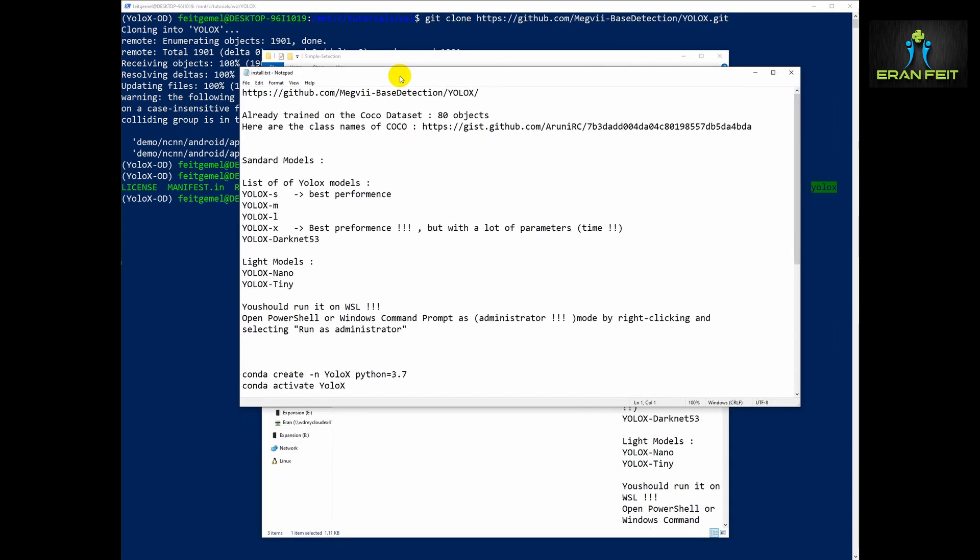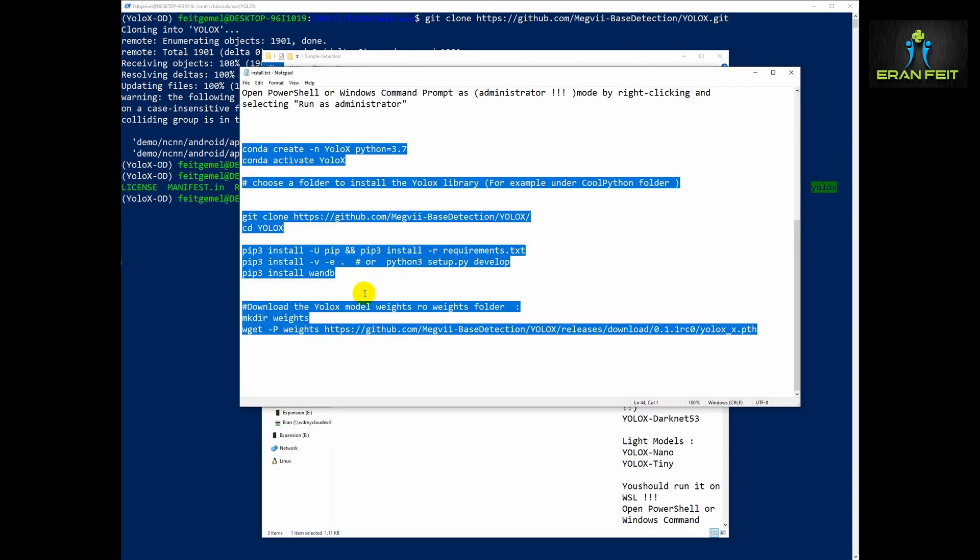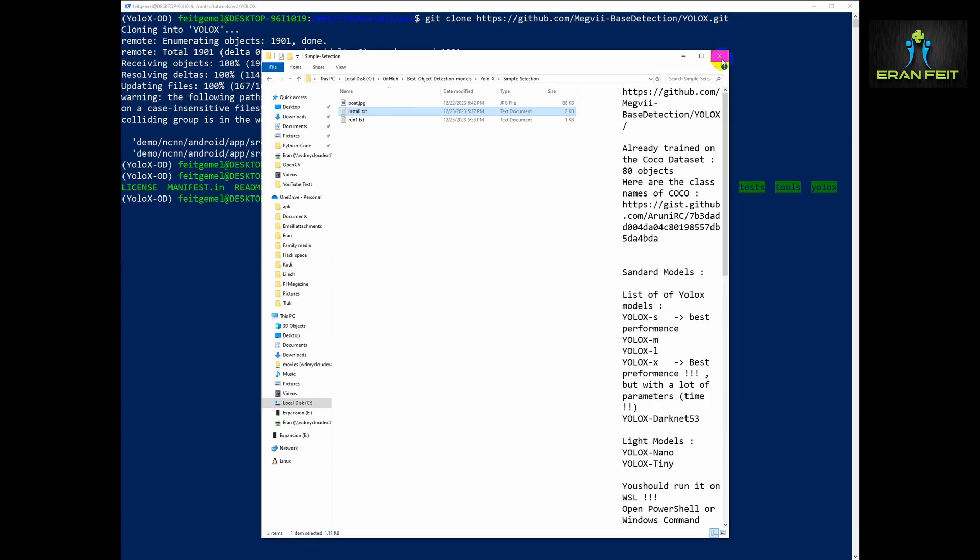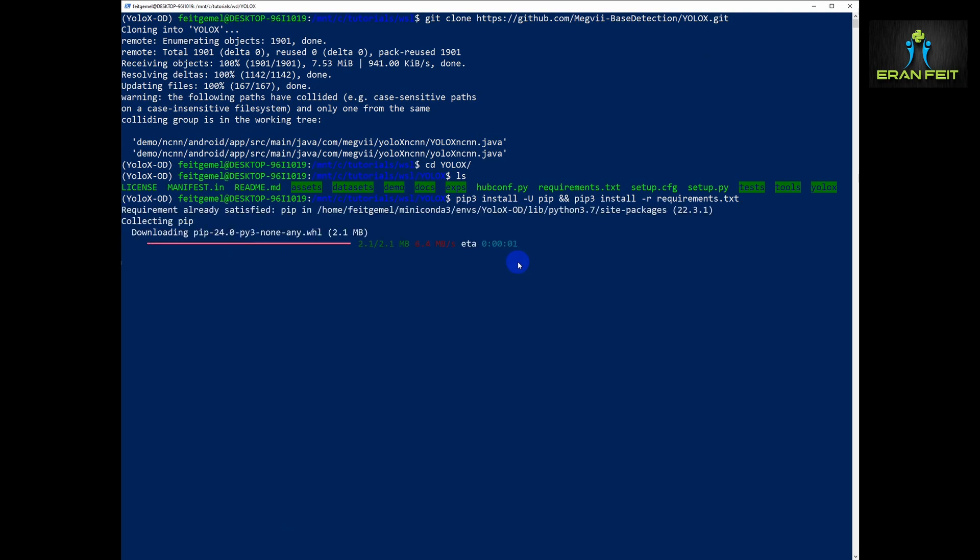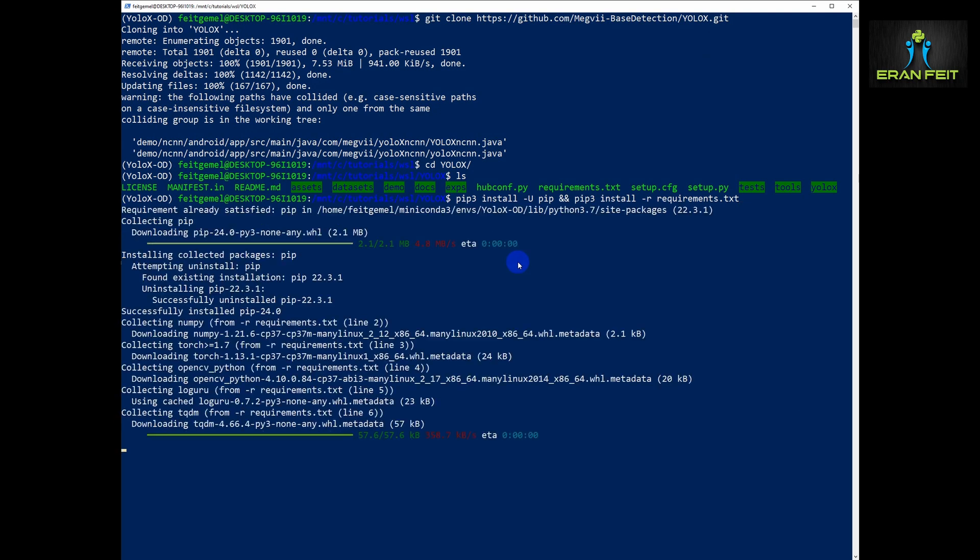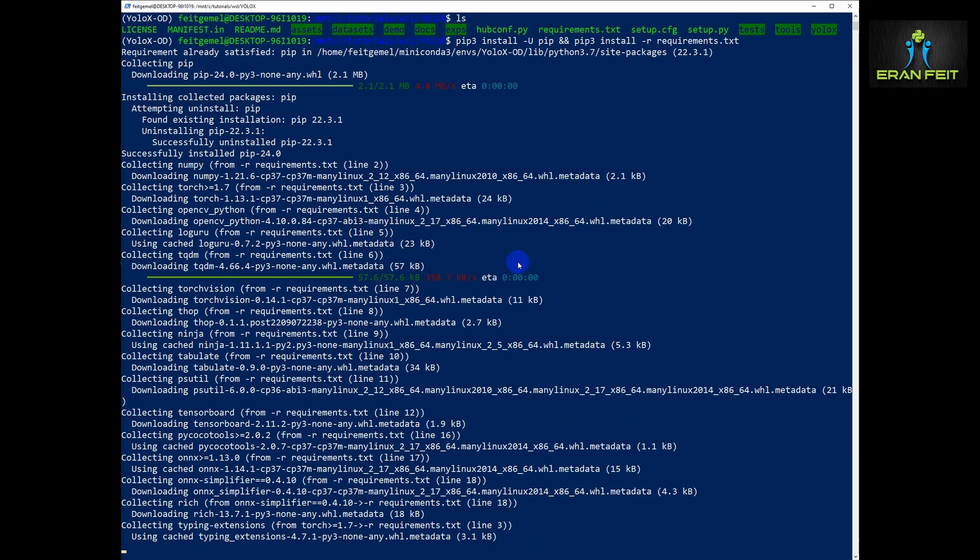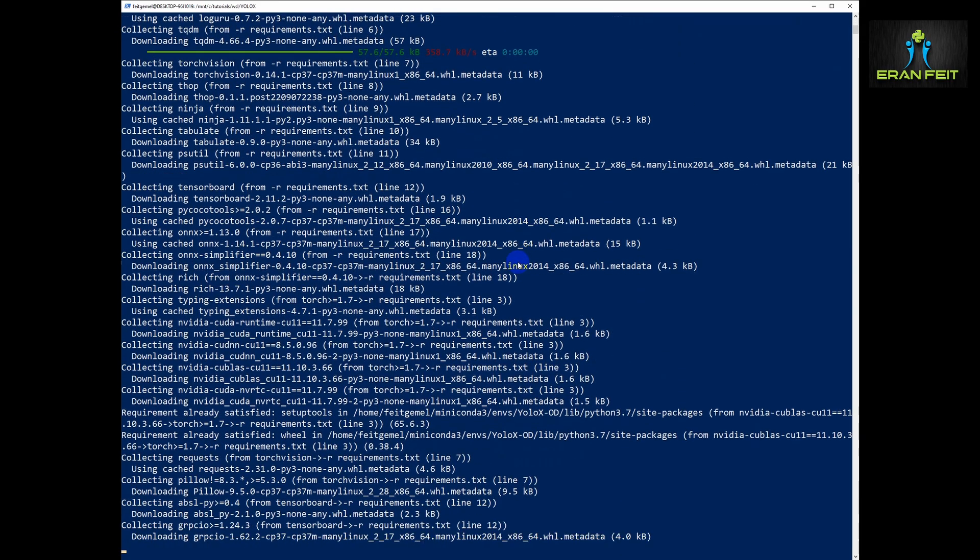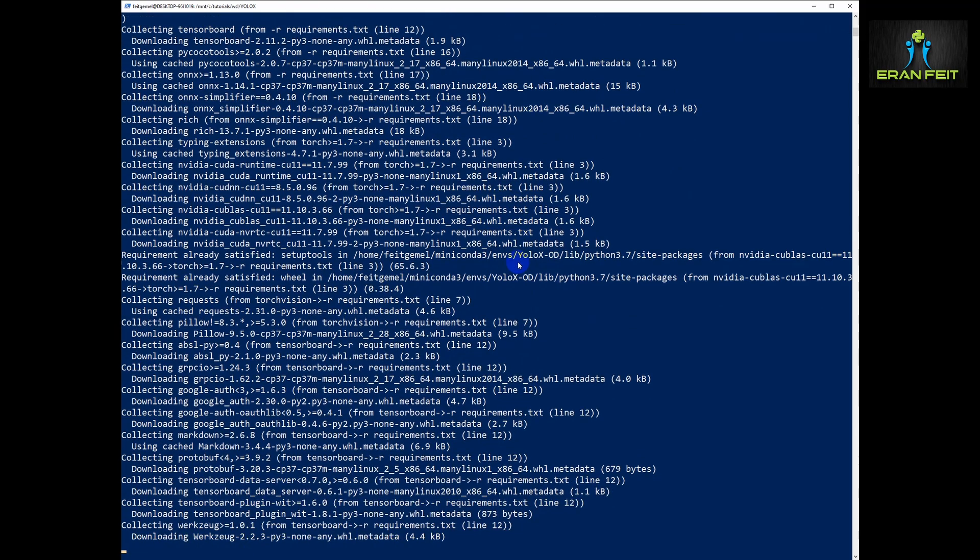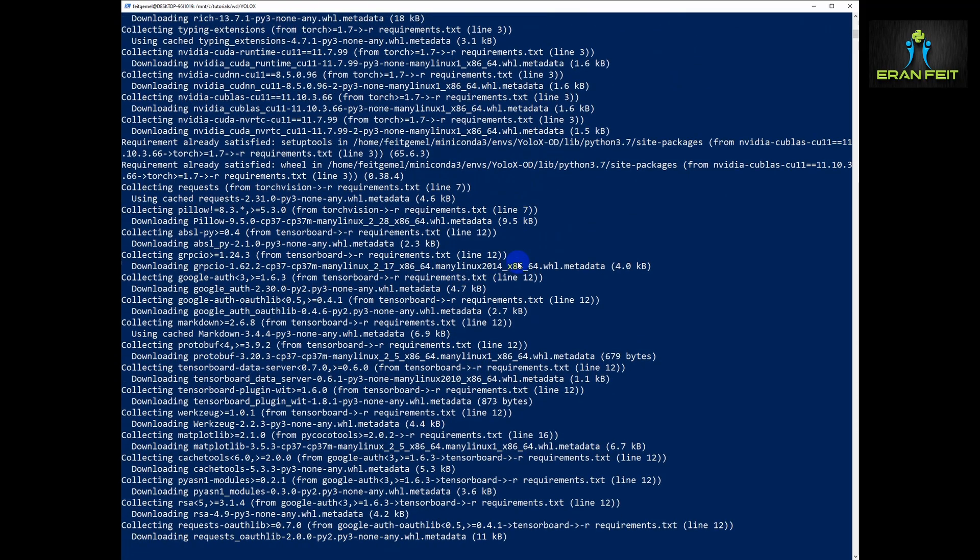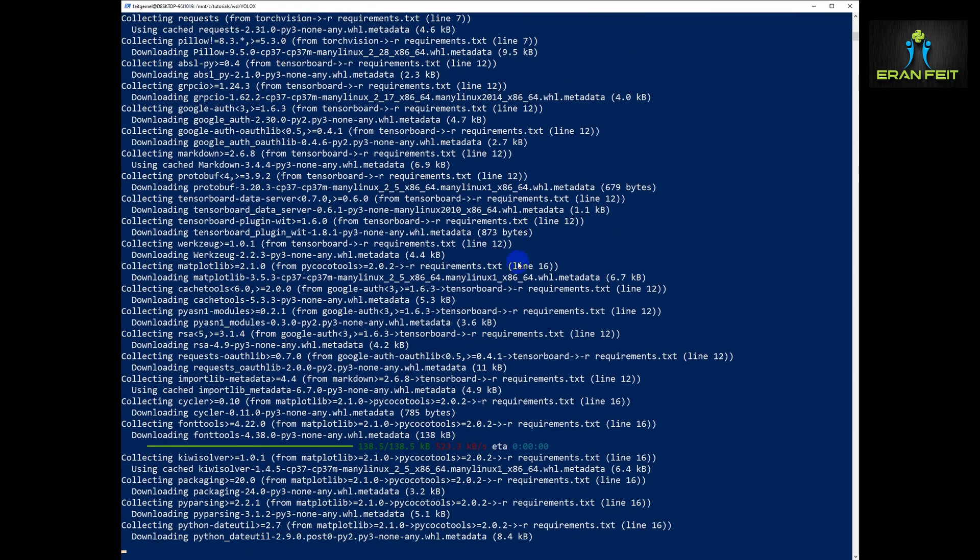I will also leave an installation file that contains all these commands as a link in the description. Now let's copy this command that will install the first phase installation of YOLO X. I will leave this for a few seconds so you can compare it to your installation.